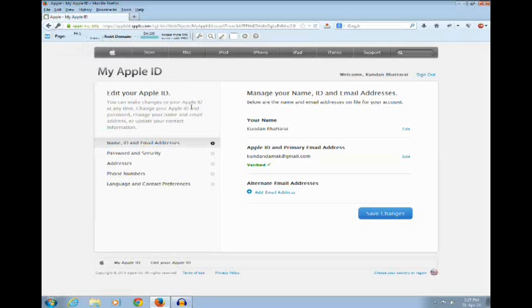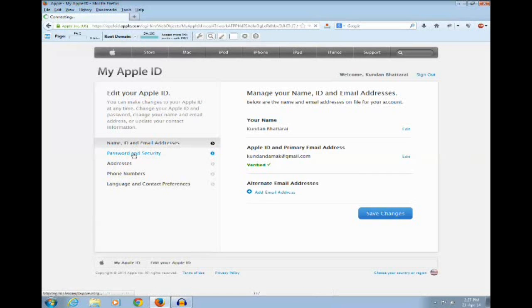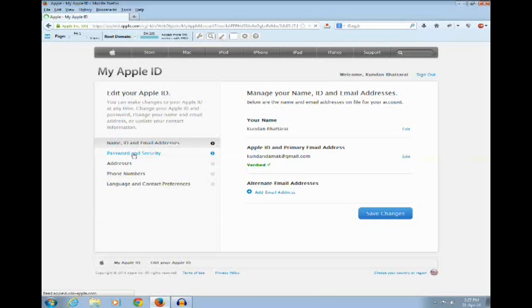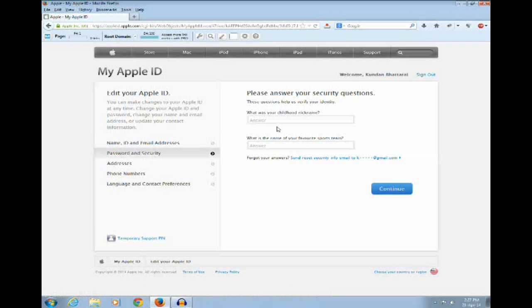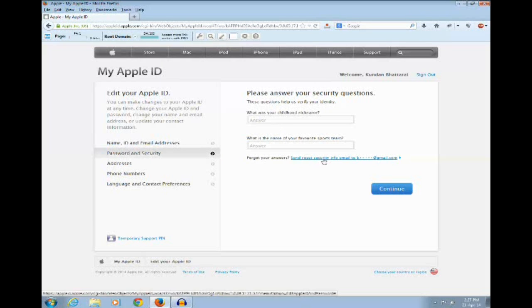Click on password and security link. If you want to reset or change the security question, just click on this link: send reset security info email to your rescue email address. Click on this one.